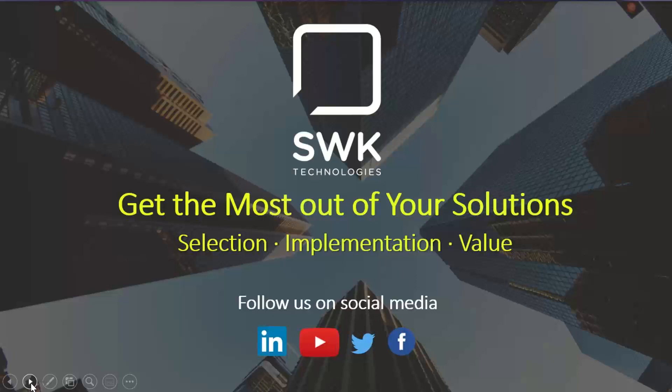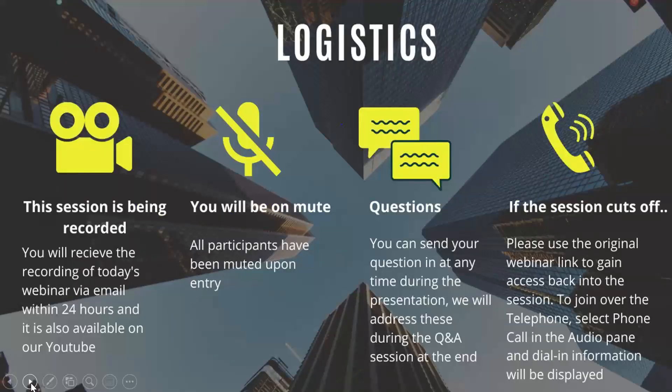A little housekeeping before we get started. Everyone has been placed on mute to keep the background noise down. You can submit any questions throughout the webinar by looking for the questions section in GoToWebinar. We will answer all questions at the end. We are recording this presentation, and it will be distributed tomorrow to all attendees, as well as those who registered but were not able to attend. Please take a moment after the presentation to answer our one survey question.